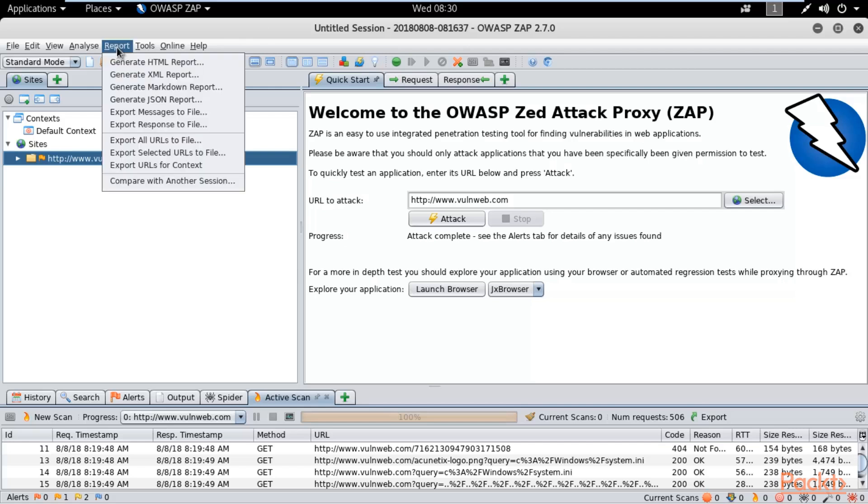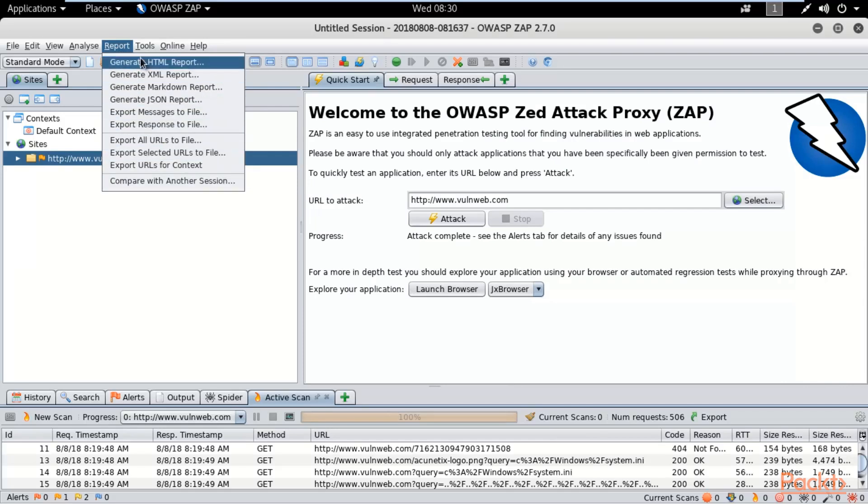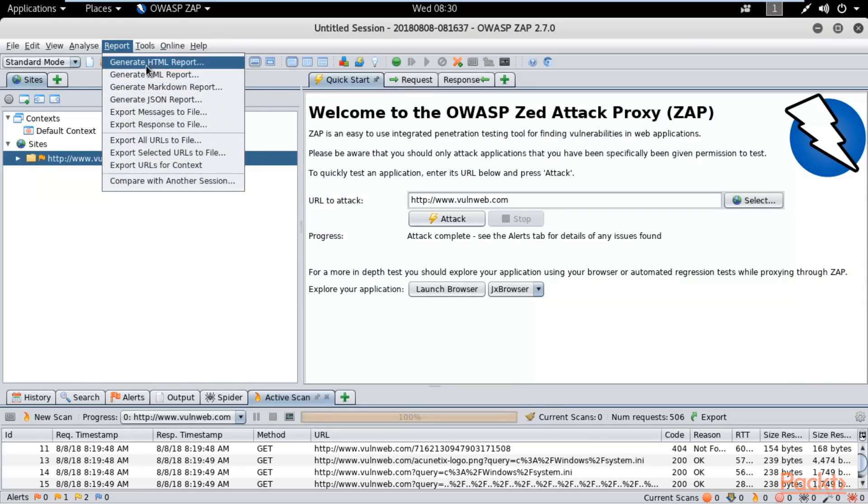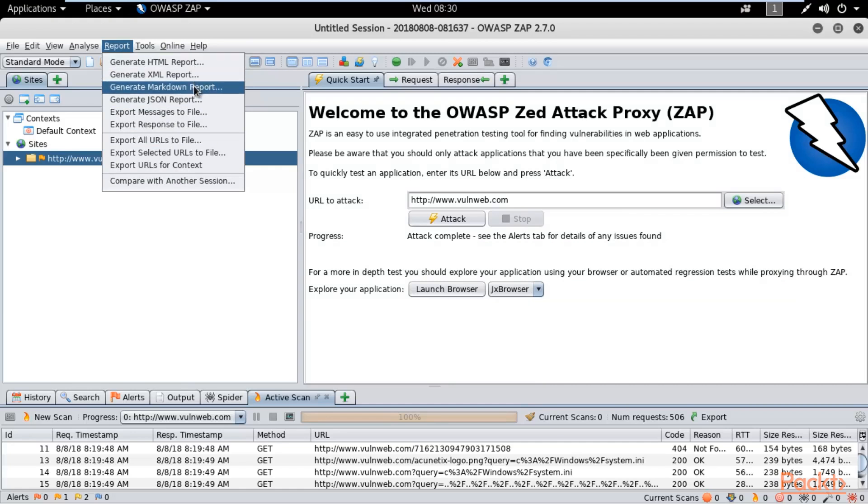Let me click on the report. Here you can see there are different kinds of reports you can generate. For example, if you want to generate an HTML report, you can click here. It will generate HTML, XML, Markdown report, JSON report, anything you want.